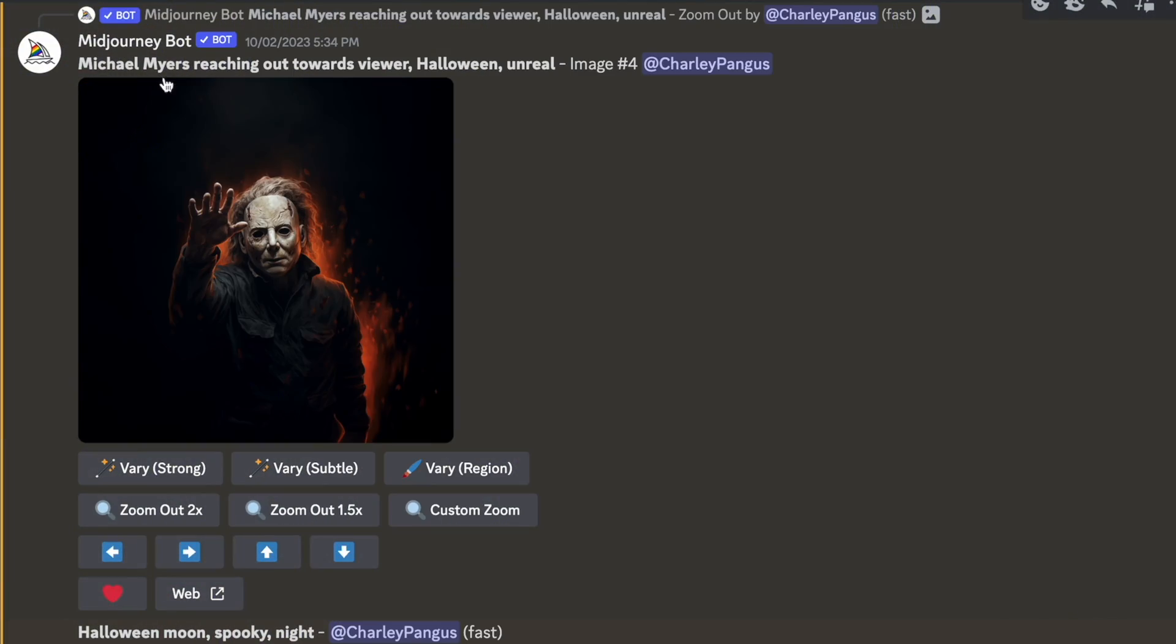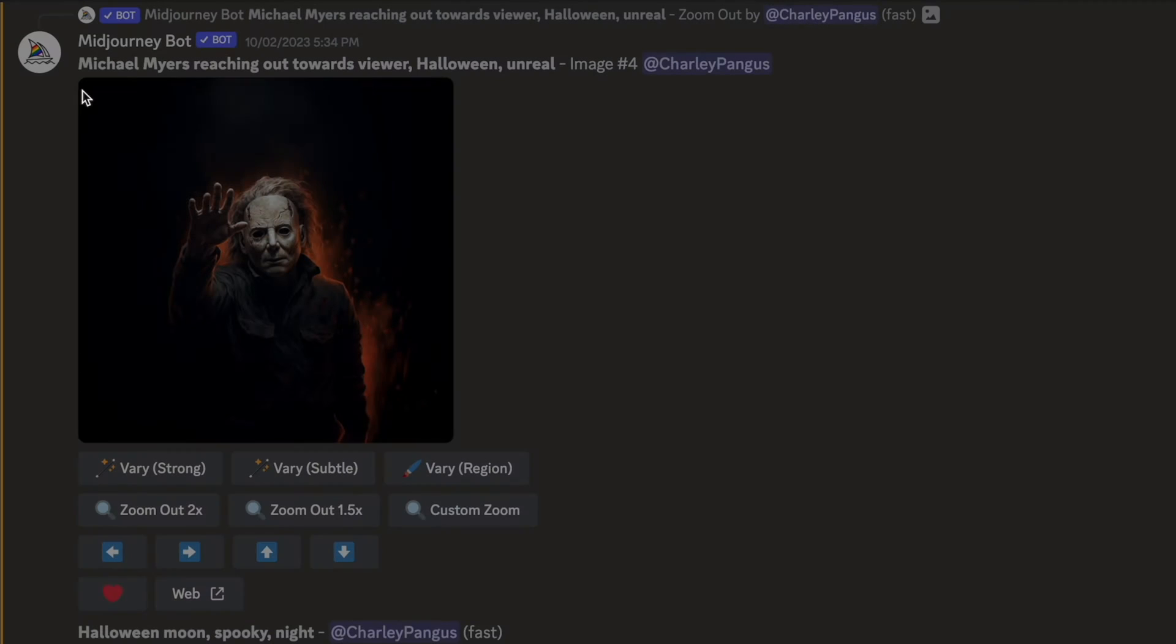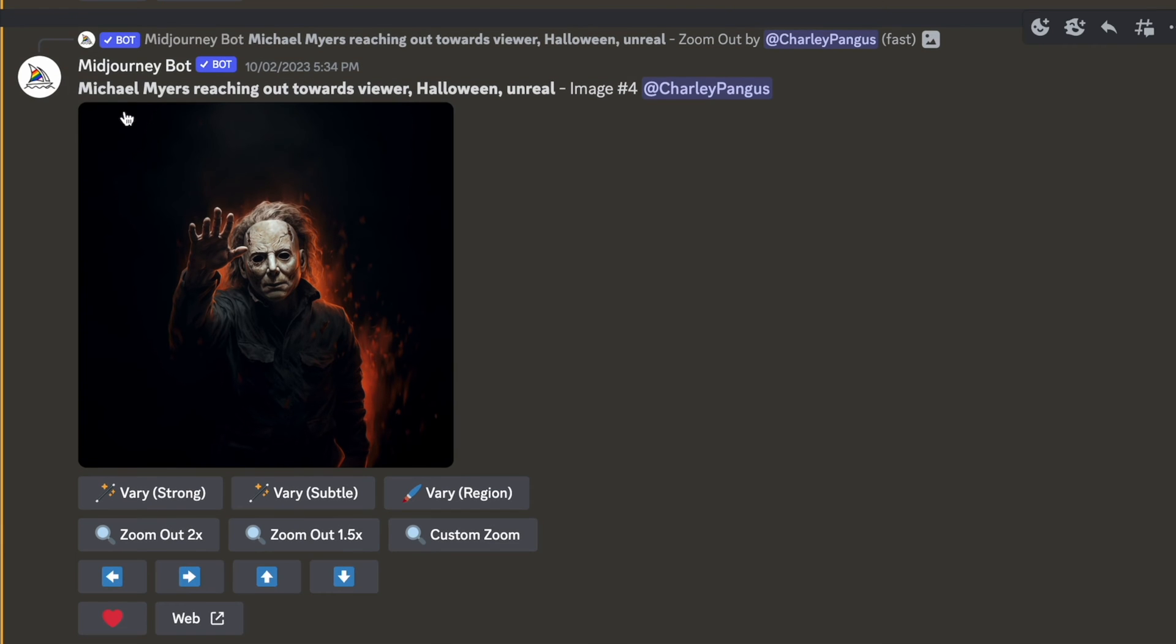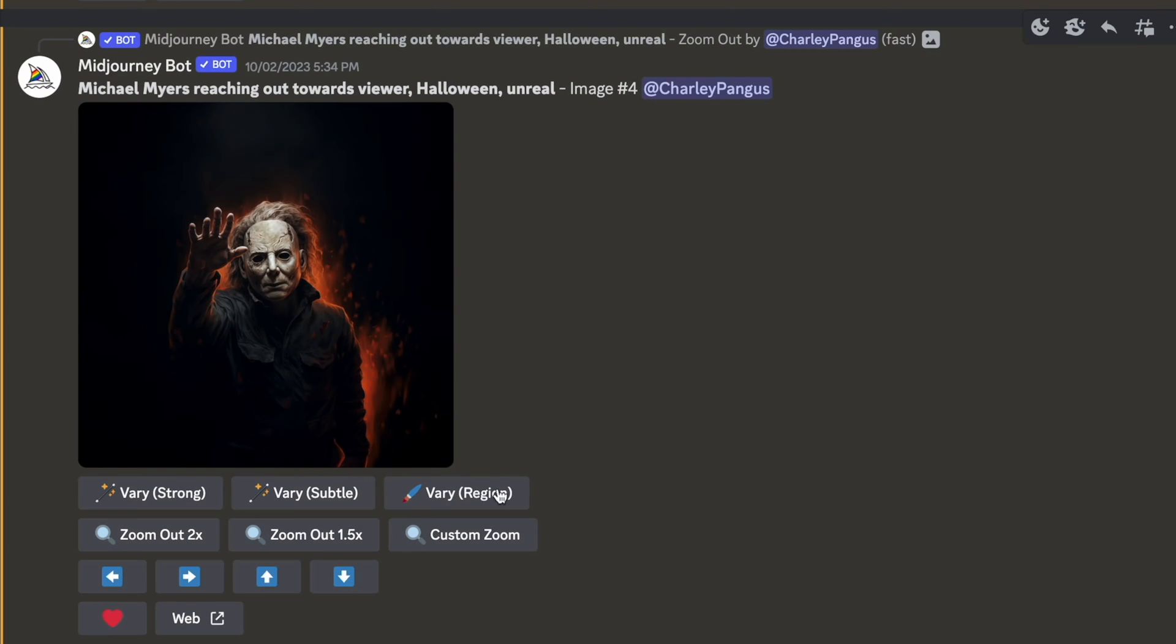There's no subscription so you're not losing anything by trying Apleek. Link is in the description below. Let's get back to the video. I wanted to start the video off by showing you guys my mid journey prompt to get the Michael Myers that I have now.